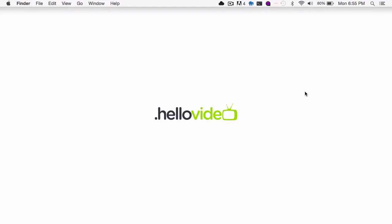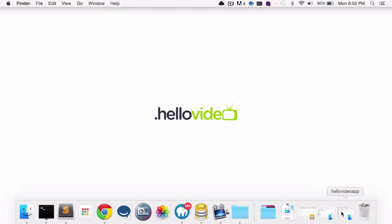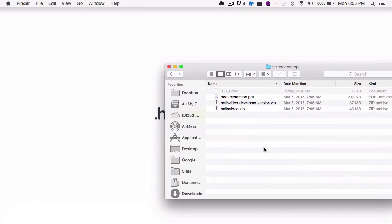In this quick video, I'm going to show you how to install the Hello Video script on a local machine. So once you download the main file, you'll see that there are three files inside of it.